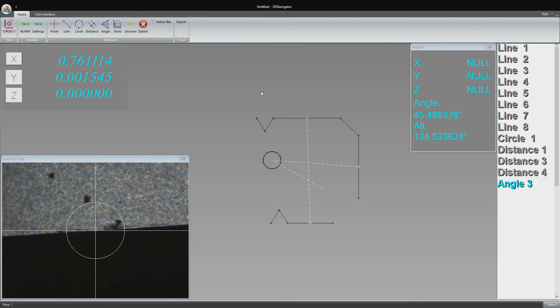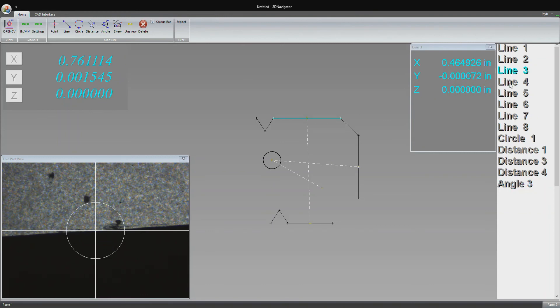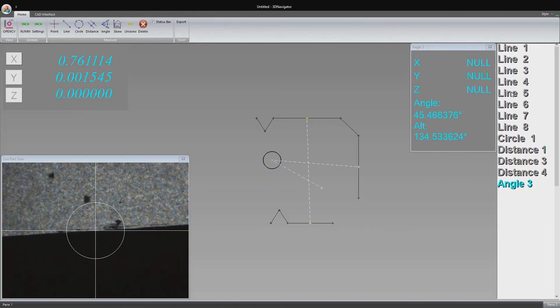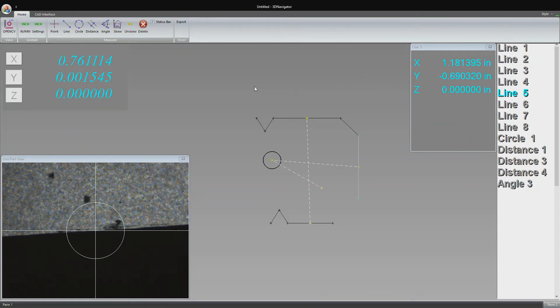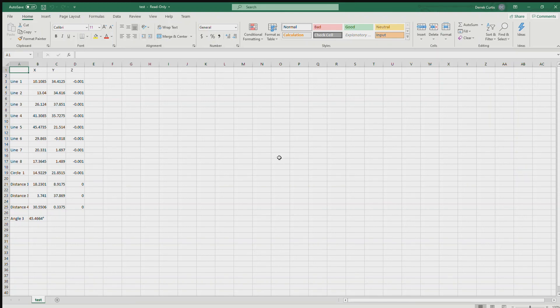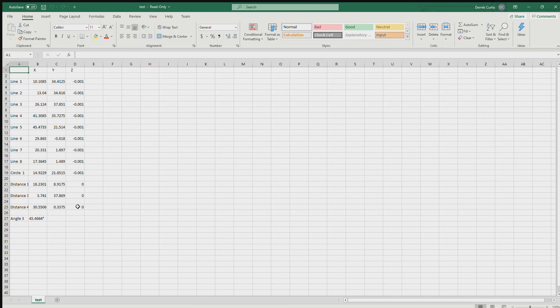Another feature we have for quality control is exporting data to Excel. All these features we have, any measurements, distances, angles, all the data of the XYZ coordinates get exported into Excel. If I click this export button, all this data gets written to an Excel file, which we can take a look at. Here we have the Excel file we've been writing to. We have all the features we've measured, including distances and angles, and the XYZ coordinates of all of those. That's helpful for quality control purposes. You can record every part that you measure and compare all of them.